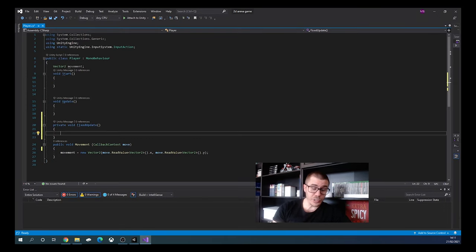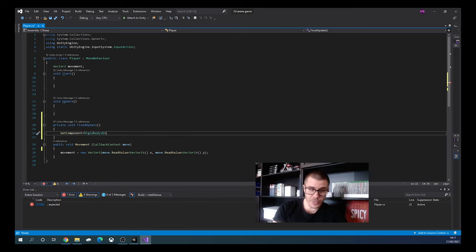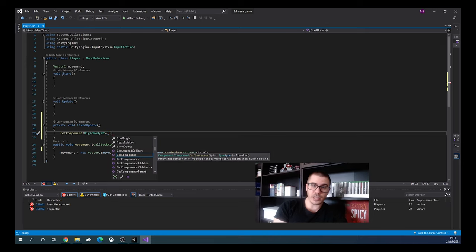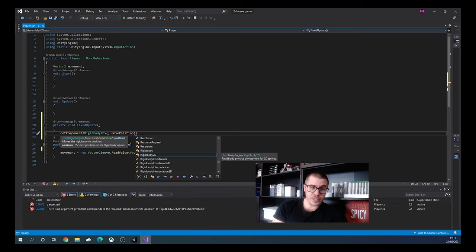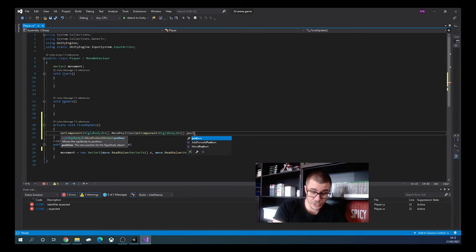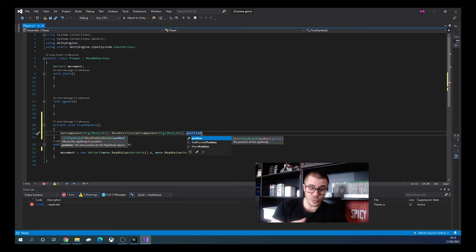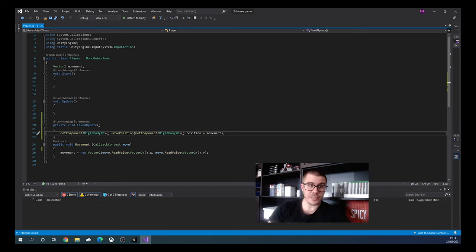Go into the script. In FixedUpdate we write GetComponent<Rigidbody2D>().MovePosition and pass in GetComponent<Rigidbody2D>().position plus movement. This takes the current position of the rigidbody and adds our movement vector to it. Add a semicolon, save with Control+S, and go back to Unity.